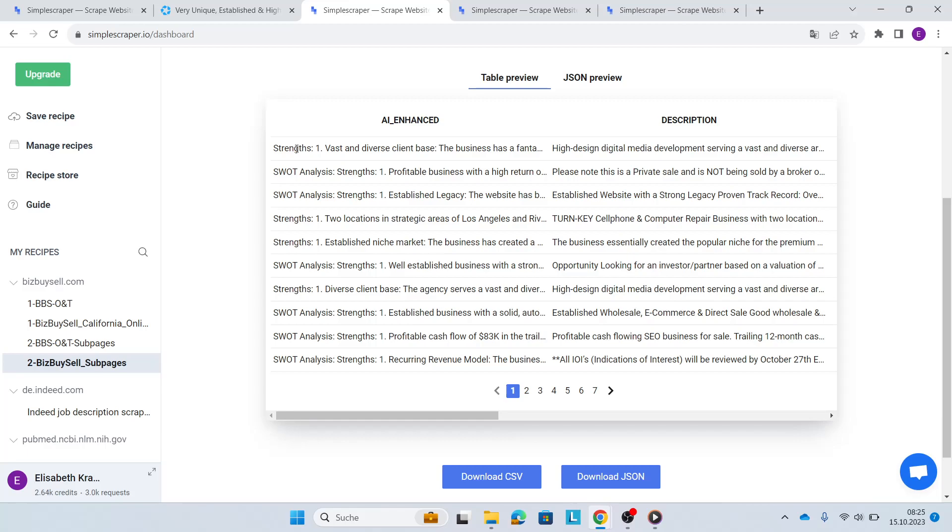So only within a few minutes, you do not only have your data structured and scraped, but you also now have an understanding of each of the business listings at scale within a couple of minutes. So you can now make an informed decision about which business might be really interesting to you. And you also have the due diligence questions right at hand that you want to ask the seller.